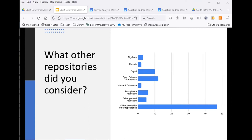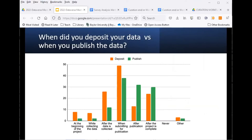Some respondents did consider other repositories, mostly Open Science Framework or Dryad, but the majority found that TDR Dataverse met their needs. Most respondents indicated they deposit their data after it's collected or when submitting for publication, rather than during the research project. Once uploaded, most published immediately, when submitting, or after the publication or research is complete. Some researchers wait until a funding agency embargo period to upload and publish.